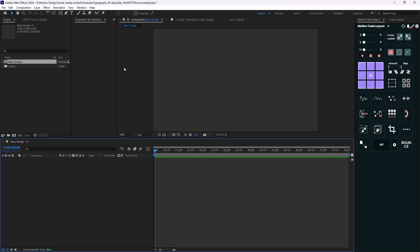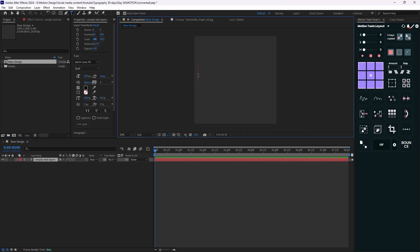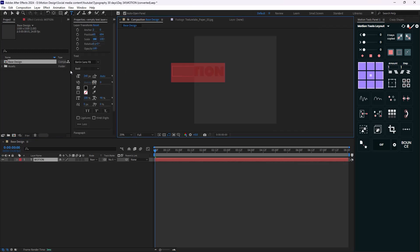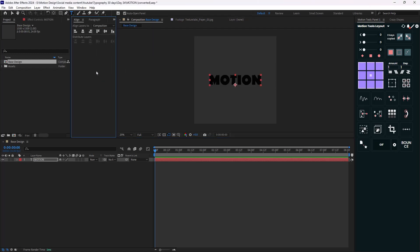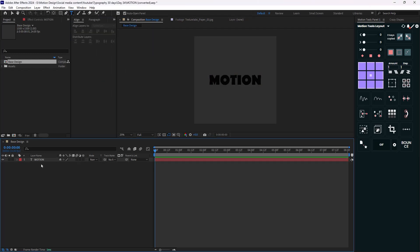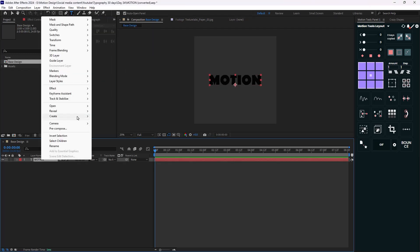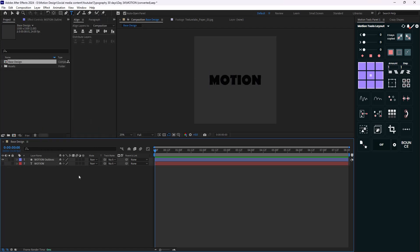The first thing I'm going to do is create my main text. I'm going to call it 'motion'. For the font, I'm using Burling Sands. Let's go to the align tab and align it to the middle. Now let's create shapes from it.